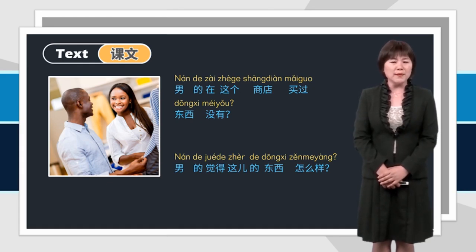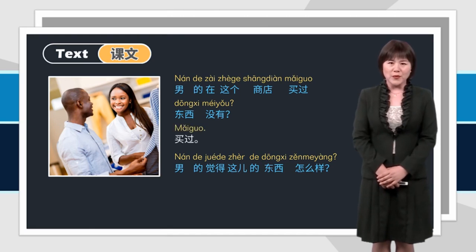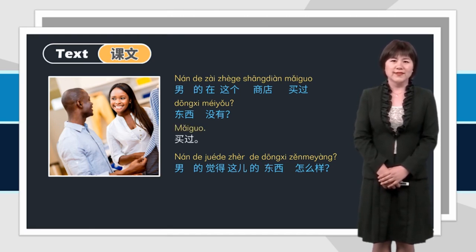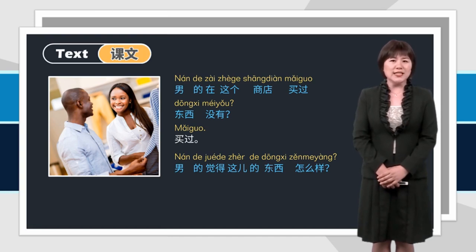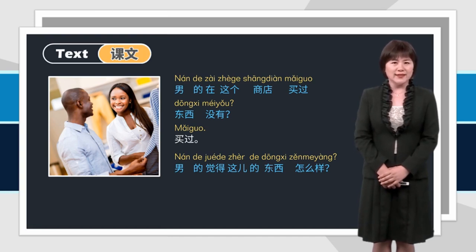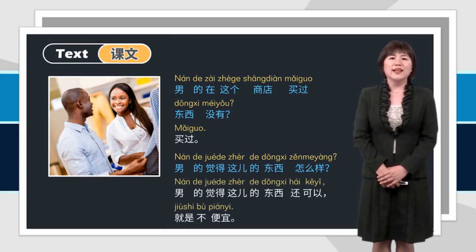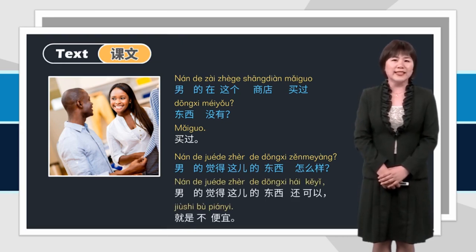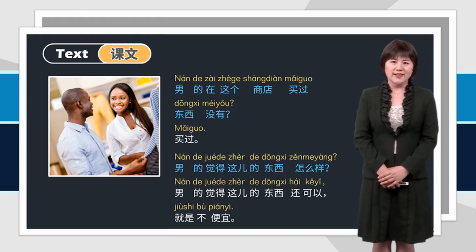Now answer the questions. 男的在这个商店买过东西没有？买过。男的觉得这儿的东西怎么样？男的觉得这儿的东西还可以，就是不便宜。